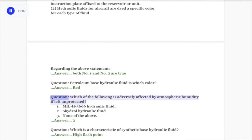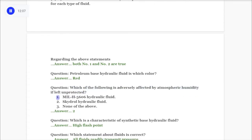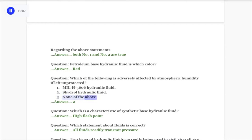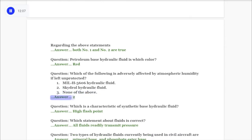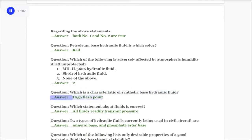Question: Which of the following is adversely affected by atmospheric humidity if left unprotected? 1) MIL-H-5606 hydraulic fluid, 2) Skydraw hydraulic fluid, 3) None of the above. Answer: 2, Skydraw hydraulic fluid. Question: Which is a characteristic of synthetic-base hydraulic fluid? Answer: High flash point.